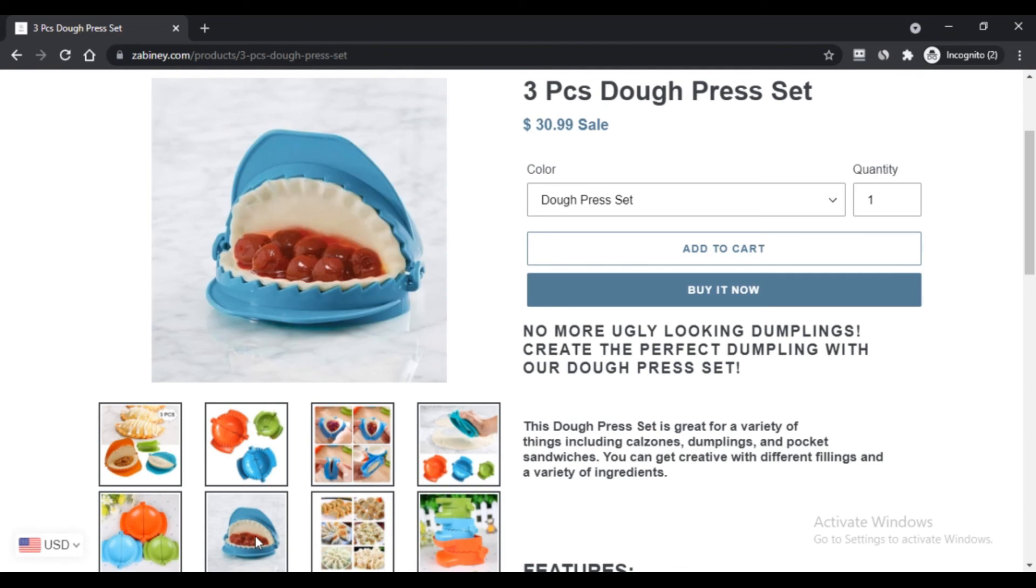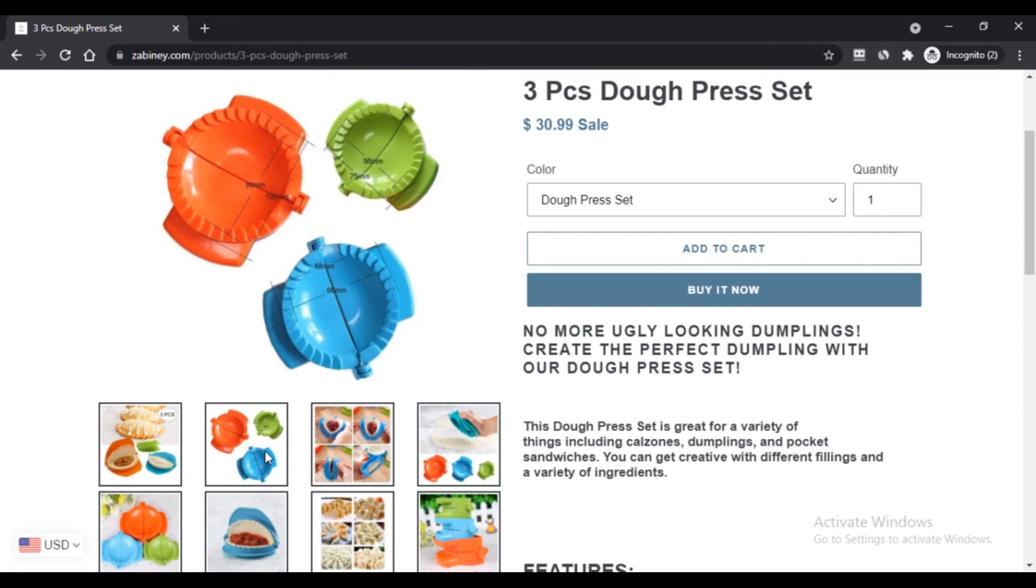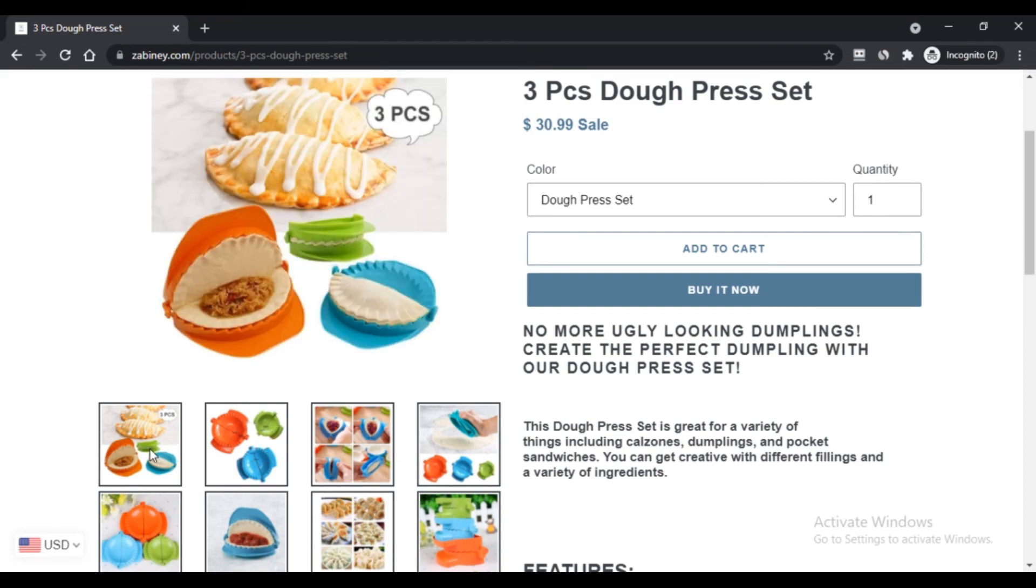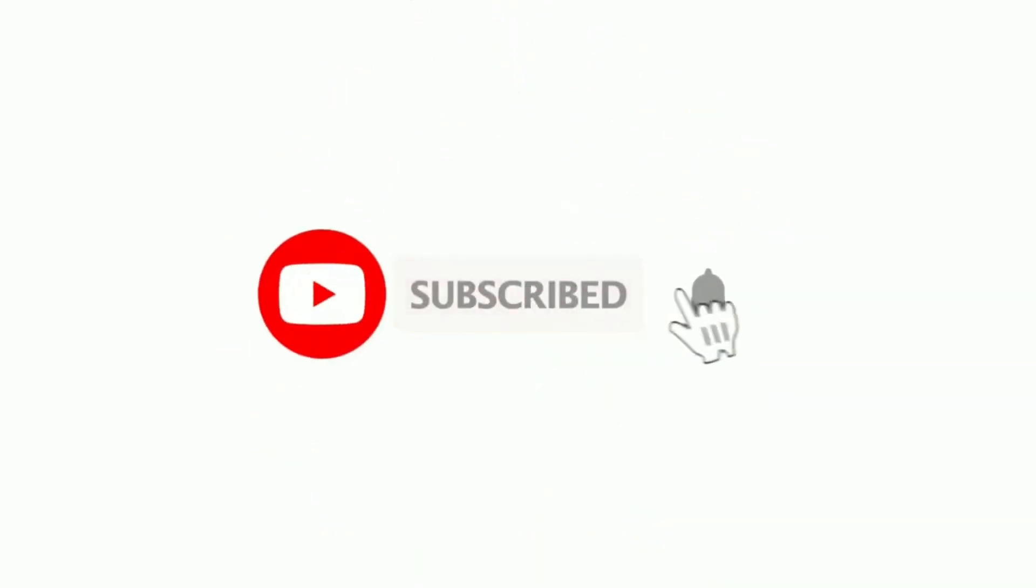Do comment your thoughts about this website and its products. Please like this video and if you have not subscribed to my channel, please subscribe and press the bell icon. I'll see you next time.